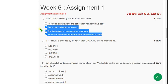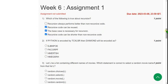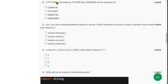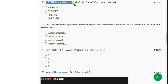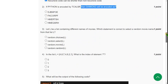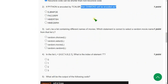And moving on to the second one. If Python is encoded by TCXLSR, then diamond will be encoded as. This is pretty simple.